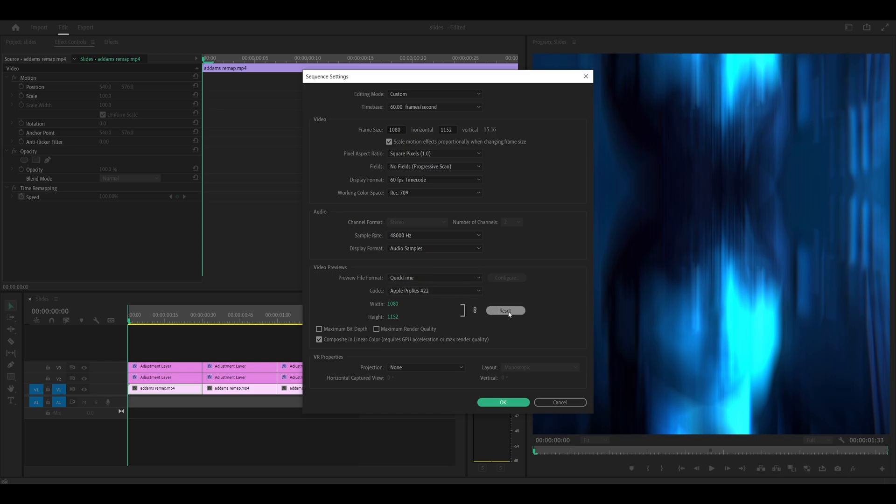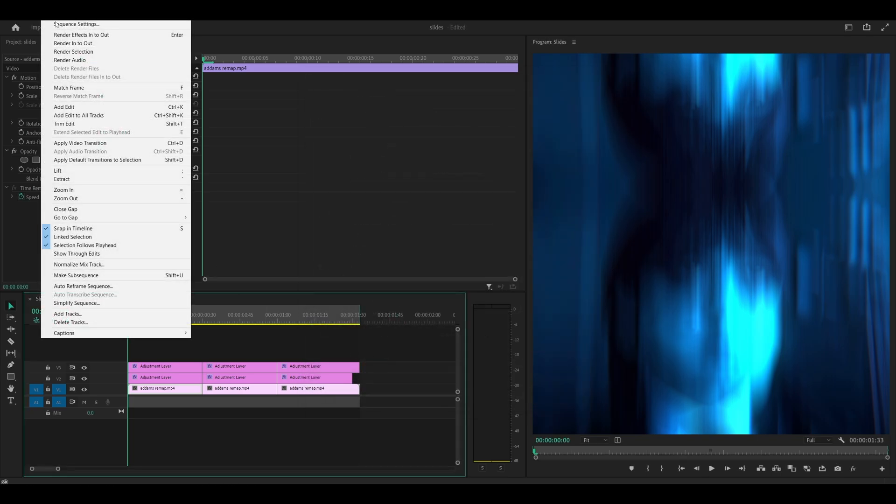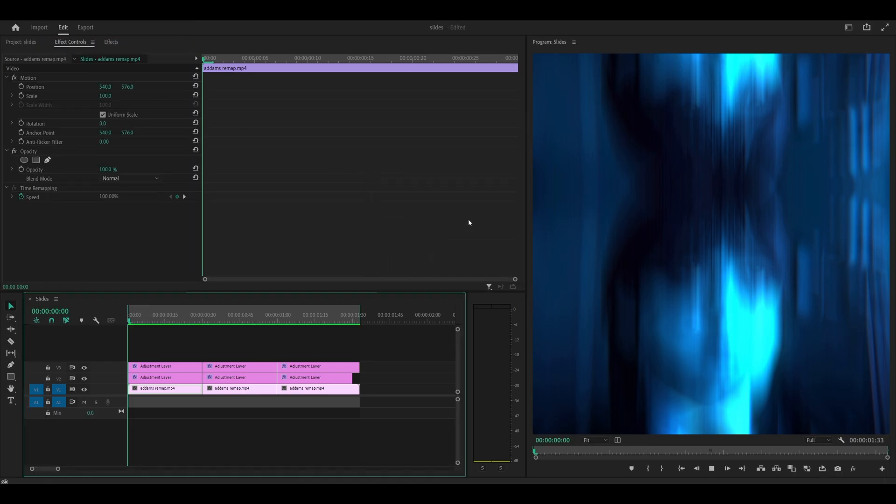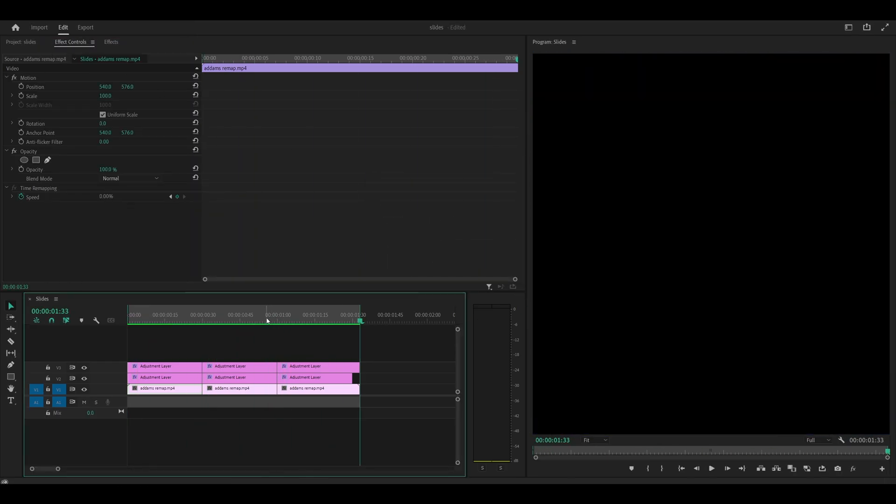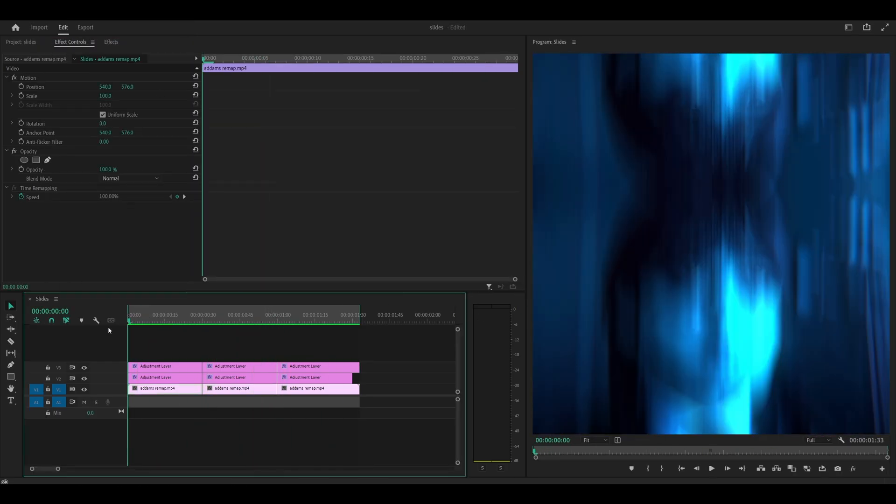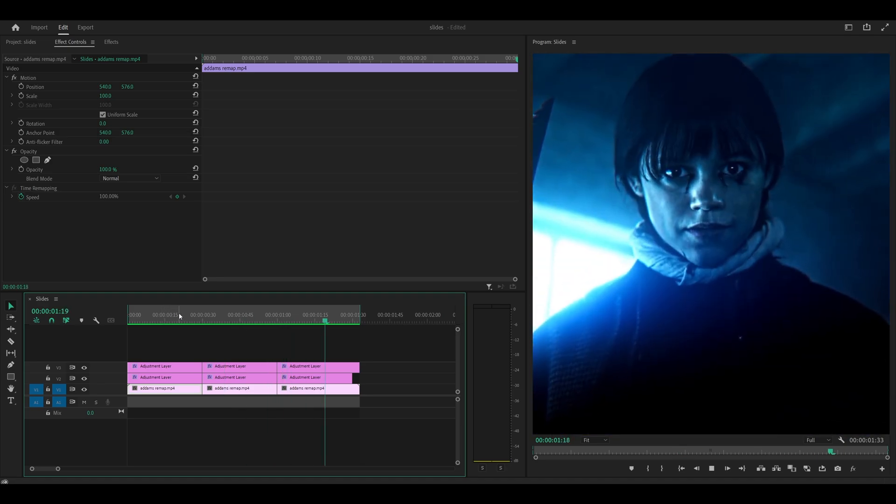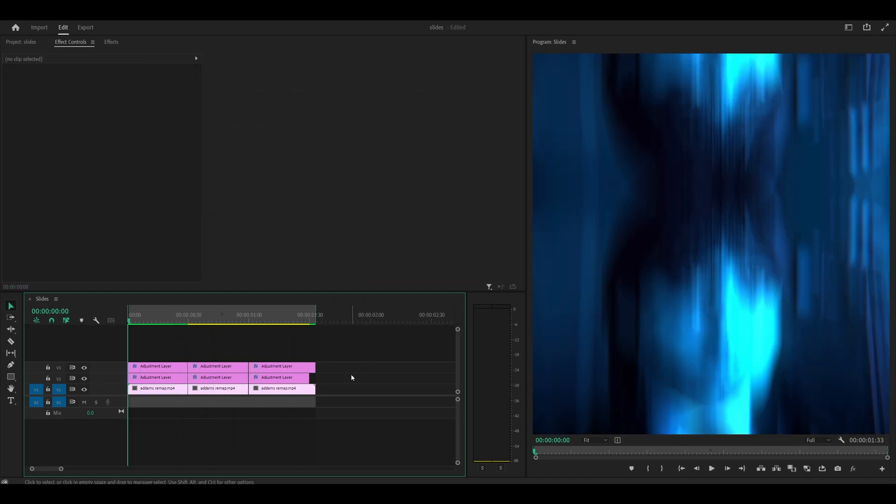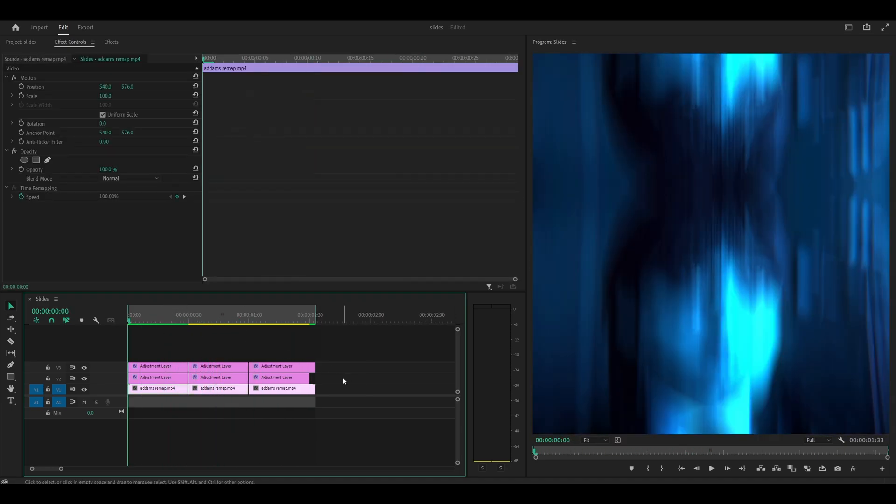Also don't forget to click on reset. Uncheck these two boxes, leave this one checked, and click OK. Then what you want to do is head over to sequence and render into out. It shouldn't take too long. As you can see, it's already done. I didn't even have time to speak. So this is what it looks like, which is OK. I feel like it might be a little too fast.